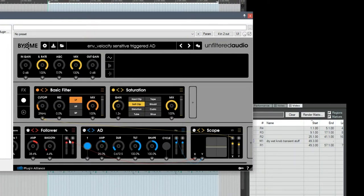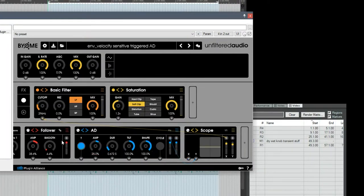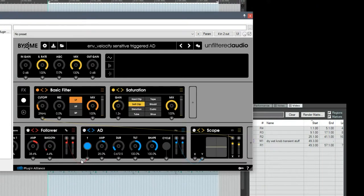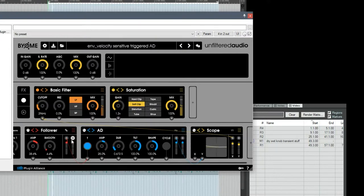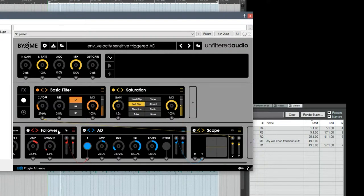I'm going to take this out and use it to trigger the AD, the input follower. Now you'll see when I start, the input follower is triggering once and then it's stopping.